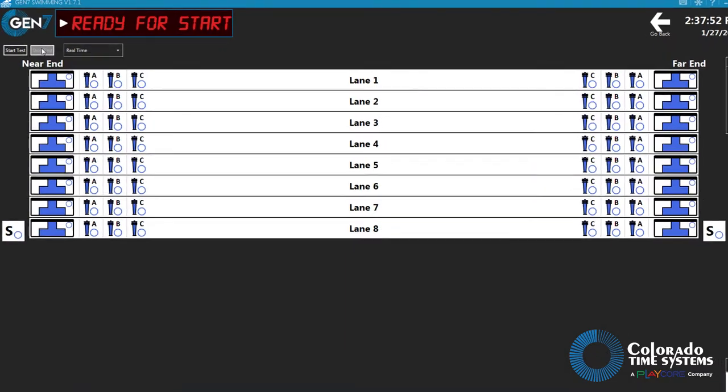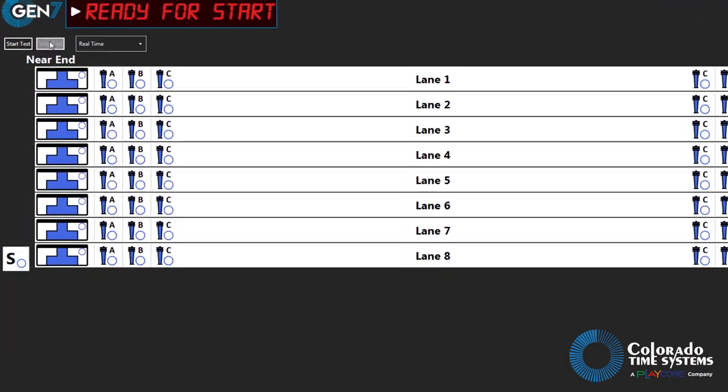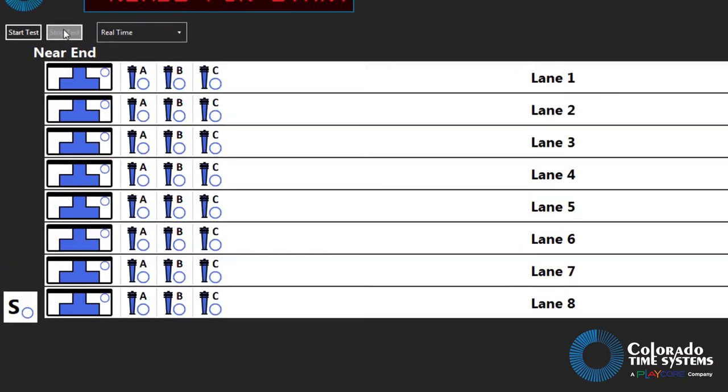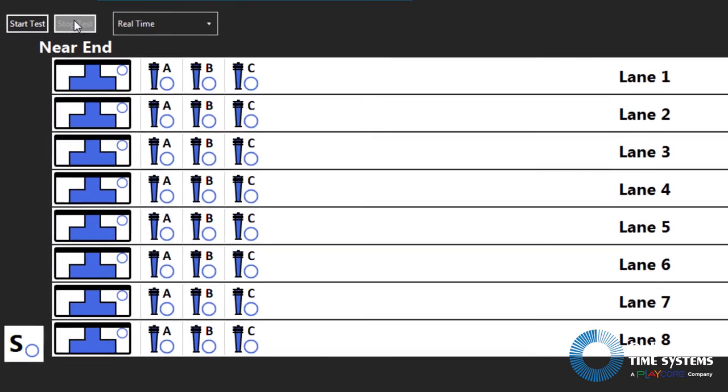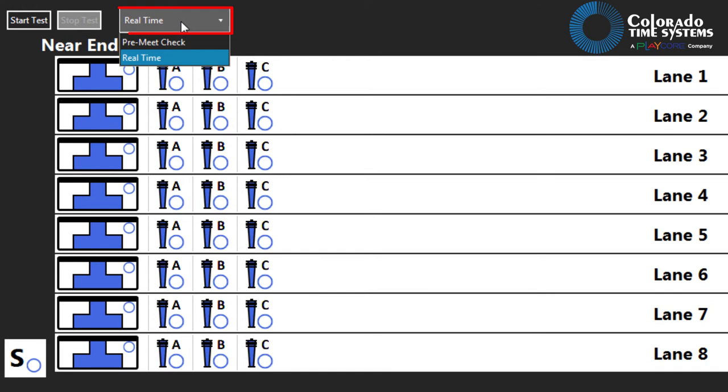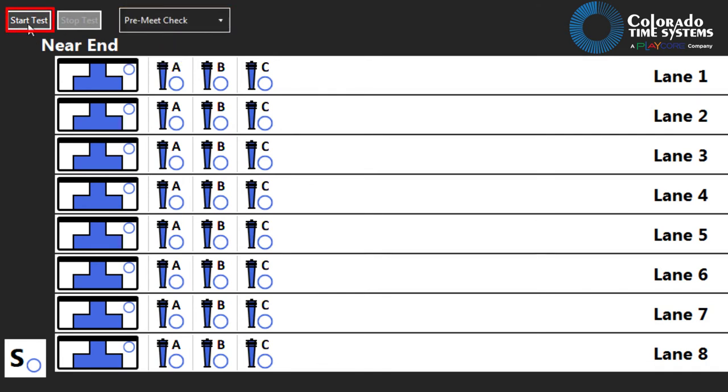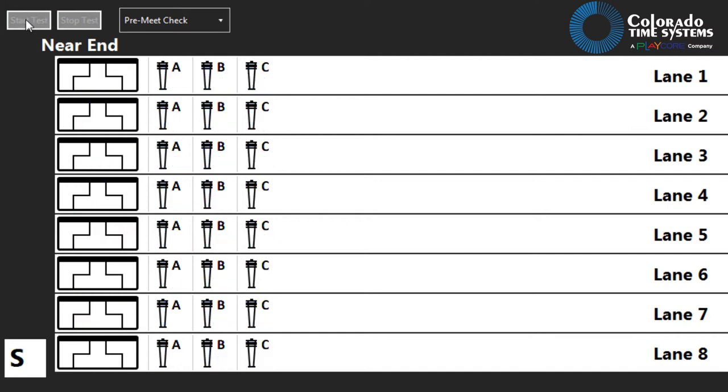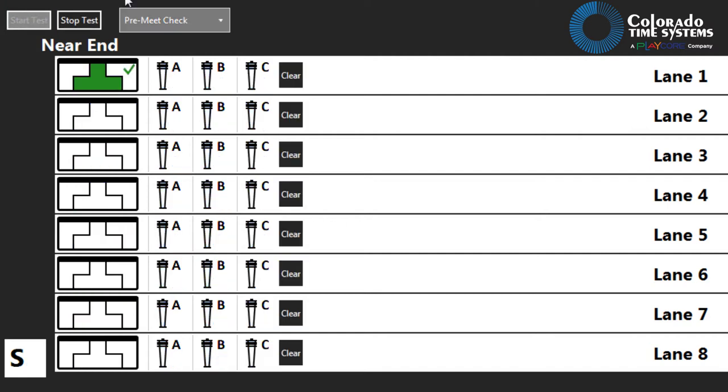After confirming that all inputs register as open during the real-time diagnostic check, click the pre-meet real-time drop-down menu and select pre-meet check, then click start test. Walk the pool deck and trigger each touchpad, push button, and RJP. Each input should register as closed.